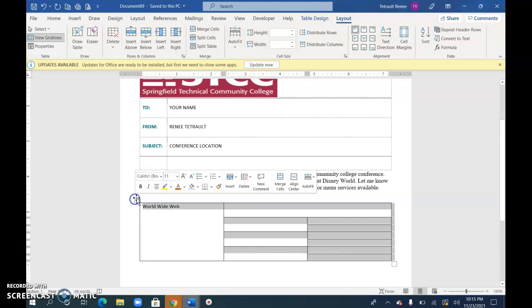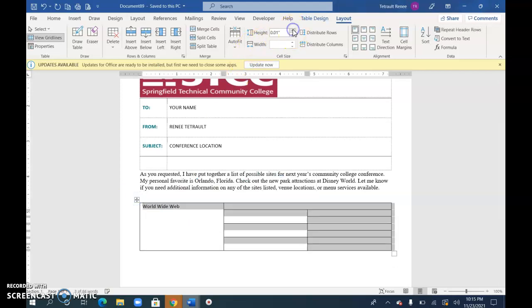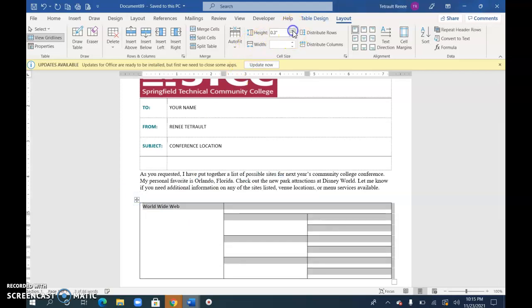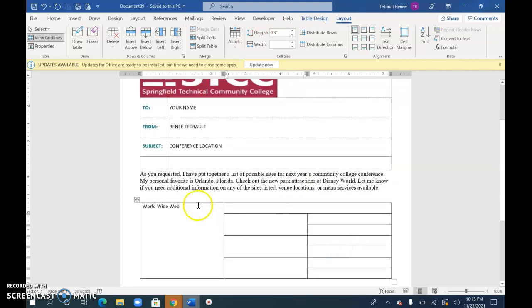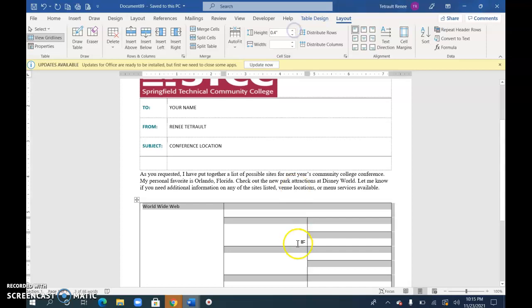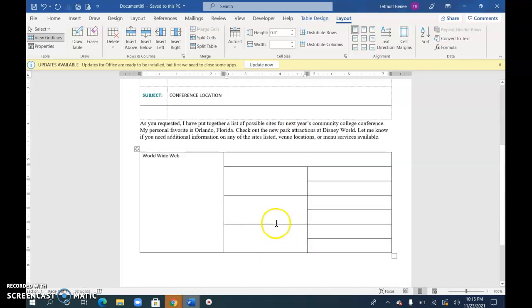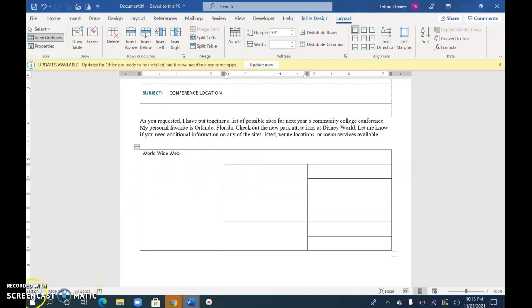So I am going to make it a little bit larger. Maybe I'll go with 0.4 for everything. So I'm going to finish typing in and then we can work on more of the table design.